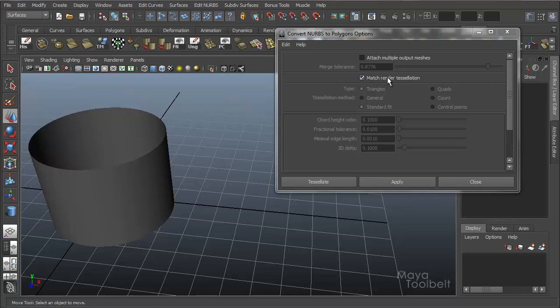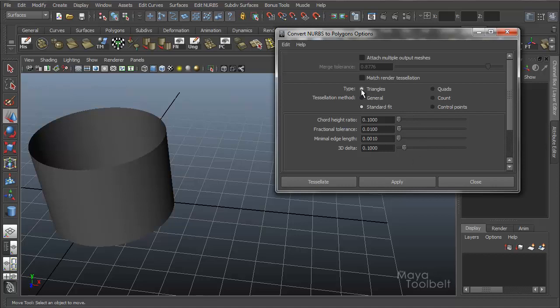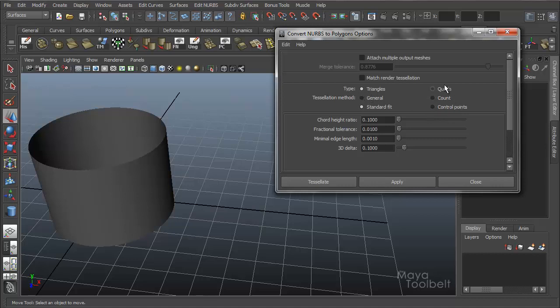Okay, so that's match render tessellation. Uncheck that. So now we get into some more options here. We have type, triangles or quads. So just make sure you understand how this is laid out. Type has these two options right next to it. And then these four options are associated with tessellation method. So I don't want you to confuse all these options that are so close together and laid out really closely together. It could look like six of these are options for one thing. But type has two options, triangles and quads. And then tessellation method down here has these four options.